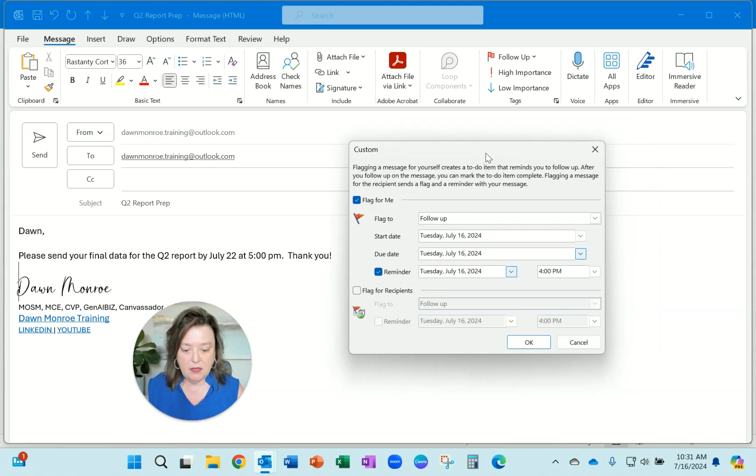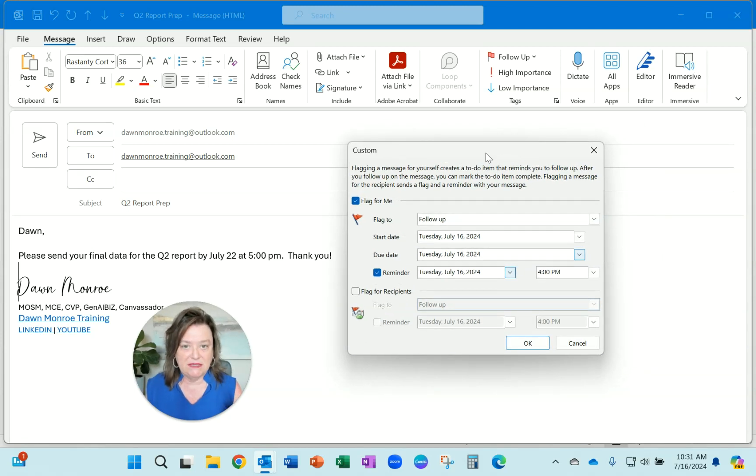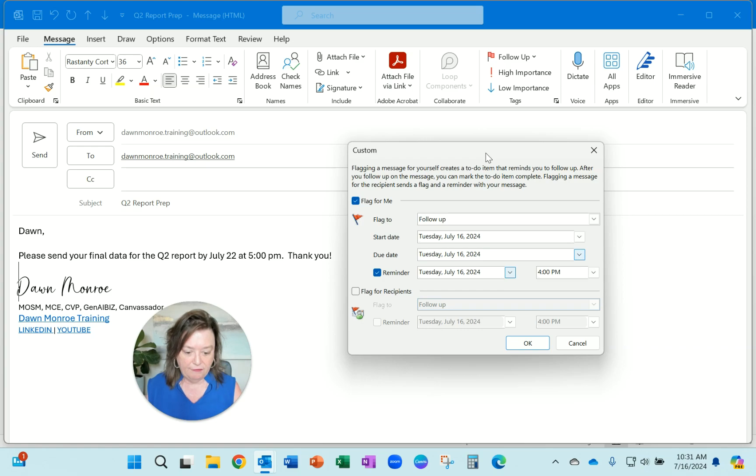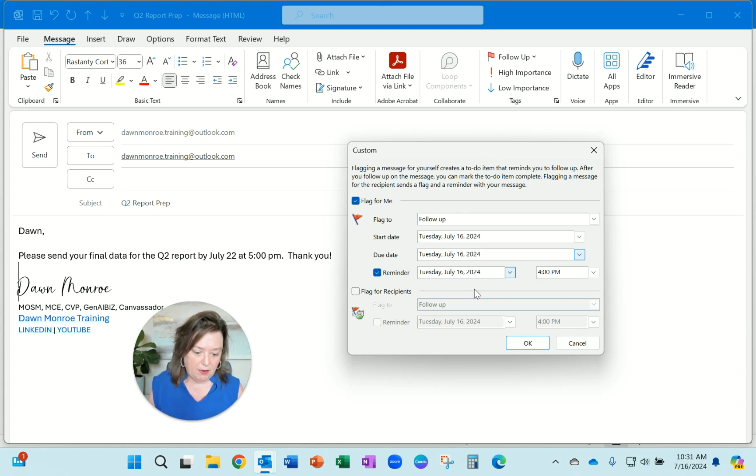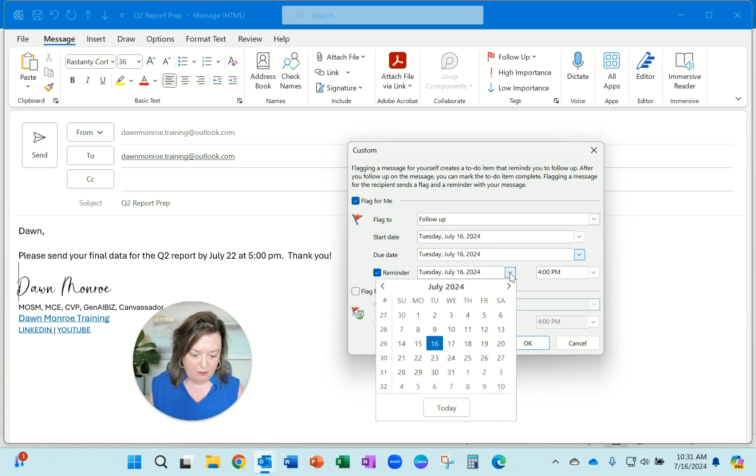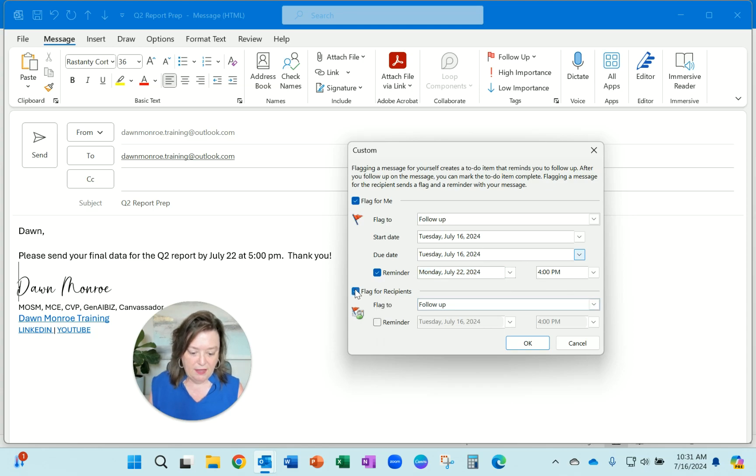I am in the old version of the Outlook desktop of 365, and this is July 2024. You can set a reminder for yourself. Maybe I want to have a reminder for myself next Monday by 4 p.m.